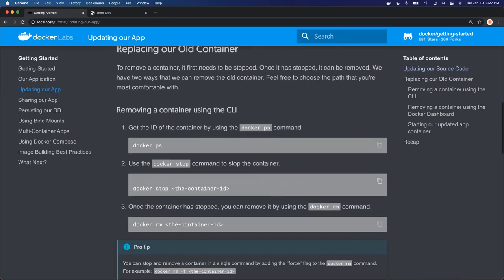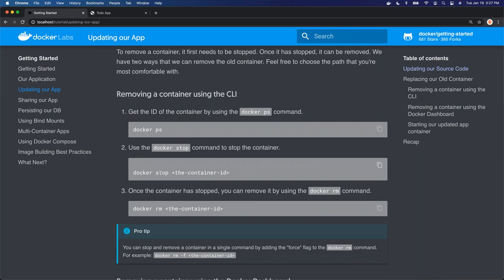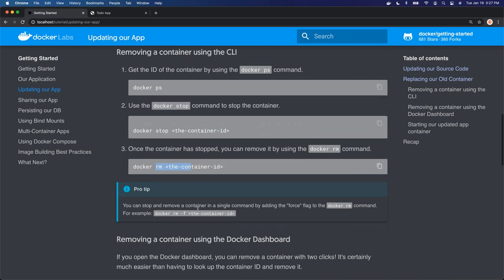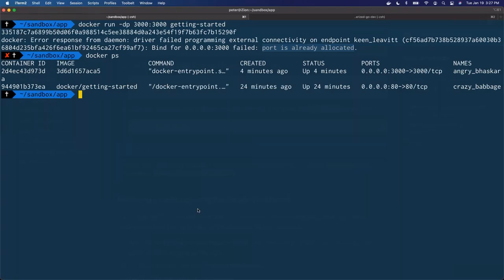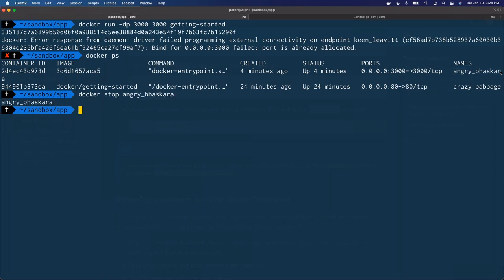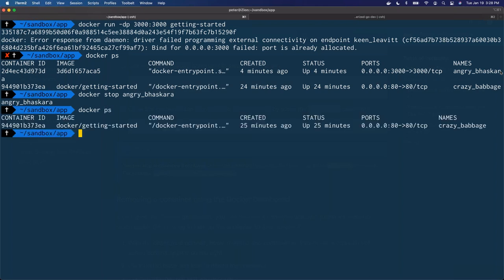So let's stop the container, then remove it, and then run it again. We can stop the container using either the image ID — sorry, the container ID — or the name. I'll tell it the name. And there it stops. If I do a Docker PS again, we don't see it running.